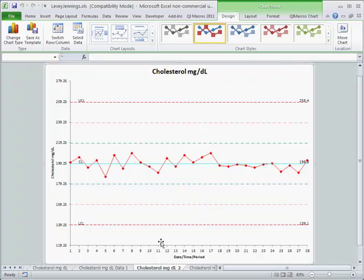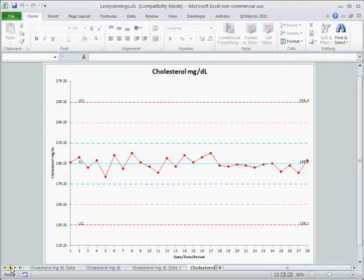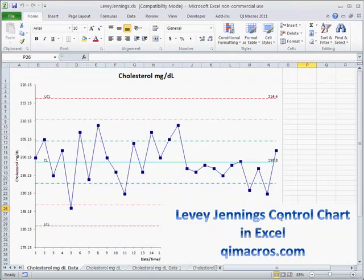The Levey-Jennings chart is used widely in hospital laboratory settings, and you can learn more about that if it's appropriate for you. Download a 30-day trial of the QI Macros from qimacros.com.